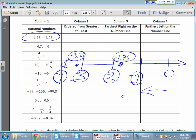They want greatest to least on this. The greatest value is going to be the one that's closer to zero on the left side of zero, so negative 1.75 is the greatest. And the smallest value is the one that's furthest away from zero on the left side — negative 3.25.